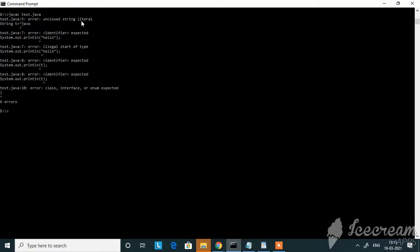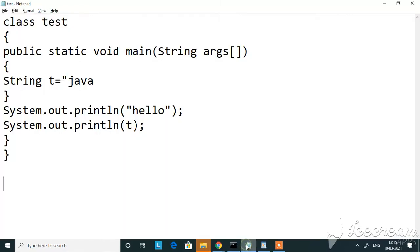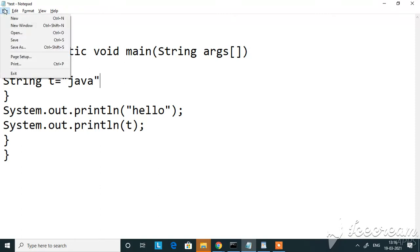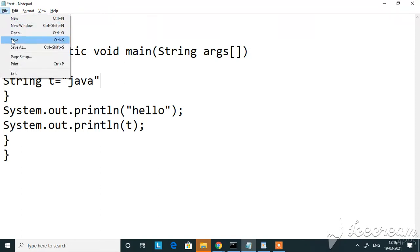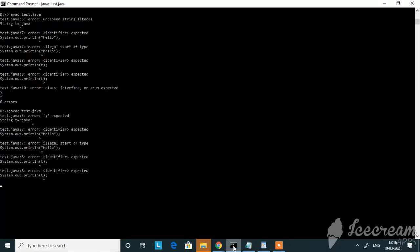So this error has occurred because your string should be within double quotes. So I've given double quotes for the string. The string value is in double quotes now. I'm saving it. I will compile it now. So that error has been corrected.